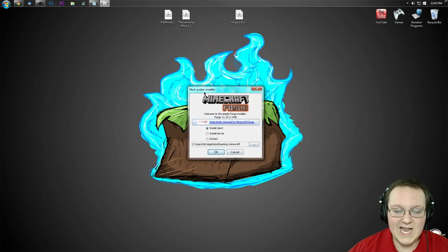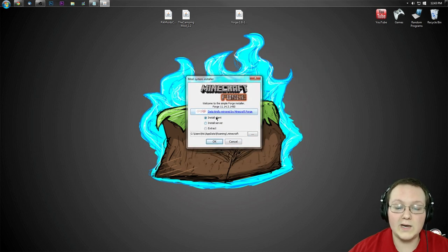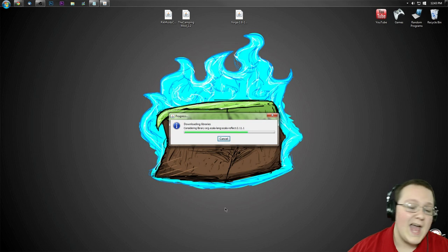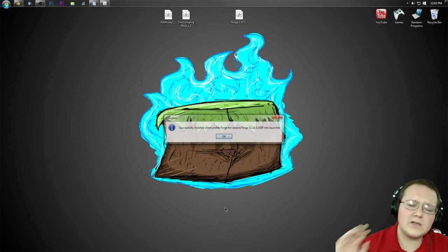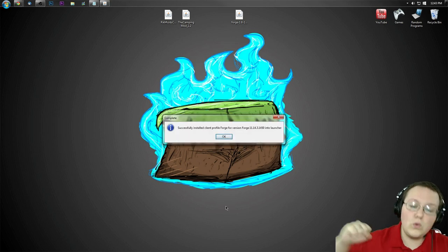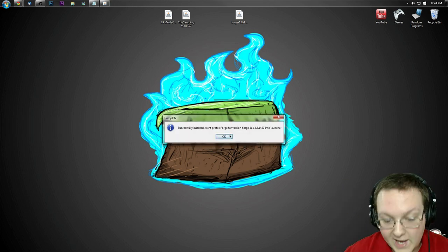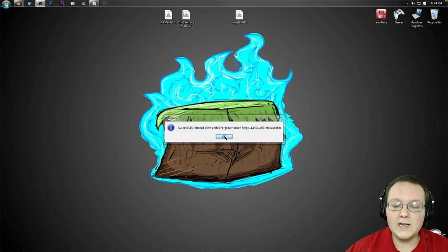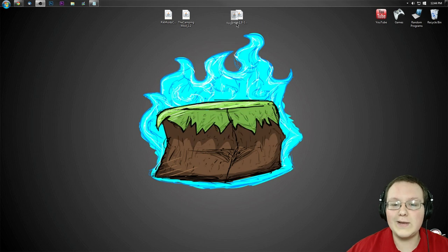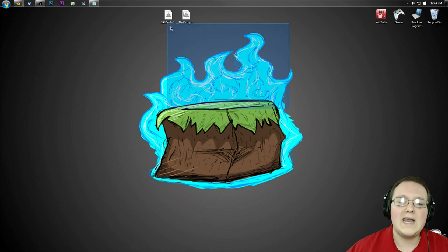It will then open up this handy little installer where we want to click on Install Client. Click OK. And then it'll go through, download some things, do some stuff, and woohoo! Success, we installed Forge Client Profile. Awesome. Click OK, and now we can delete the Forge file we downloaded.